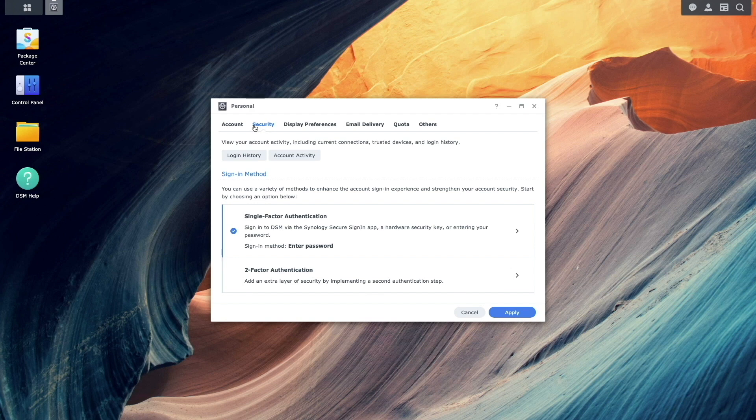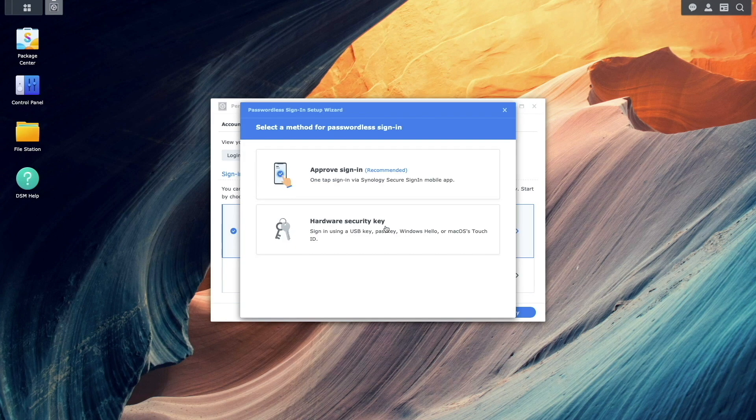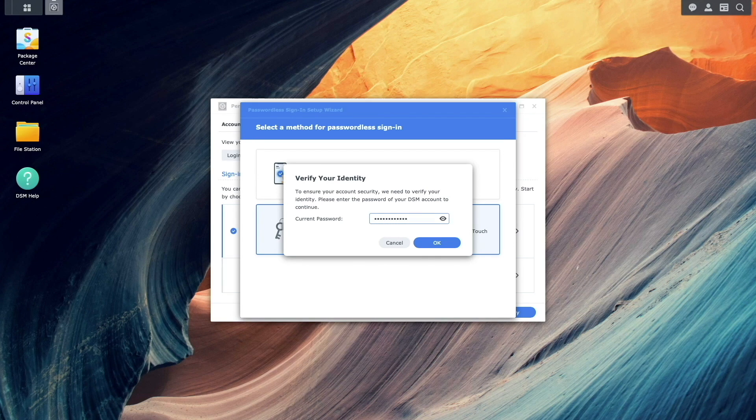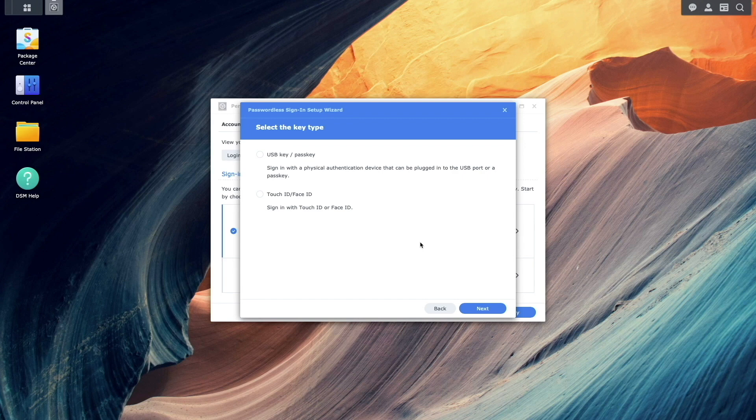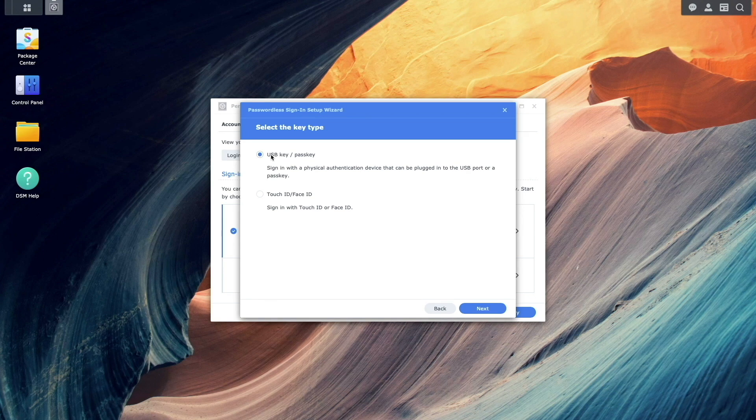Under Sign-in Method, select Single-Factor Authentication, choose Hardware Security Key, and enter your password to verify your identity. This opens the passwordless sign-in setup wizard. Select USB Key slash Pass Key as the key type, then click Next.